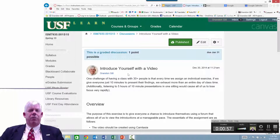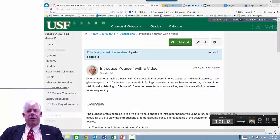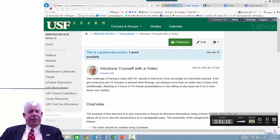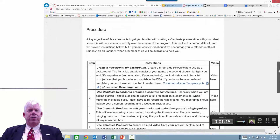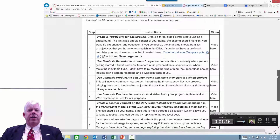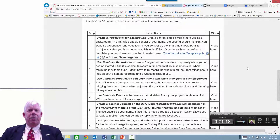Another thing I might mention is that in order to make this a little bit more visible, I scaled my browser to 200%. What that does is it allows me to make everything readable. So the first thing we're going to do is get the template, which is part of the instructions.